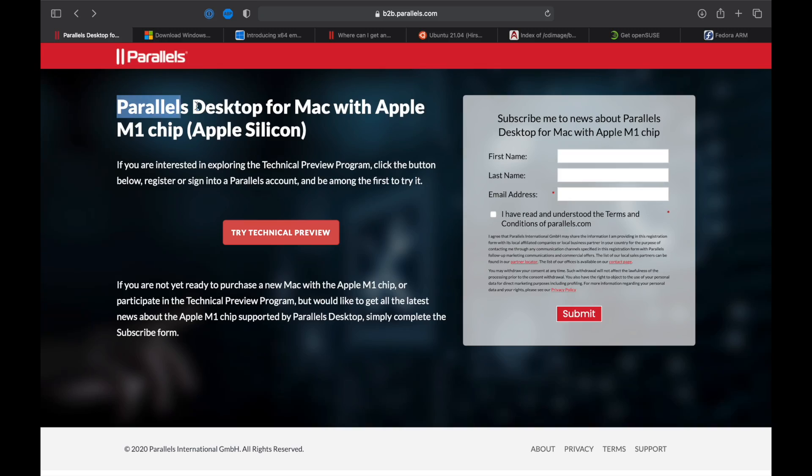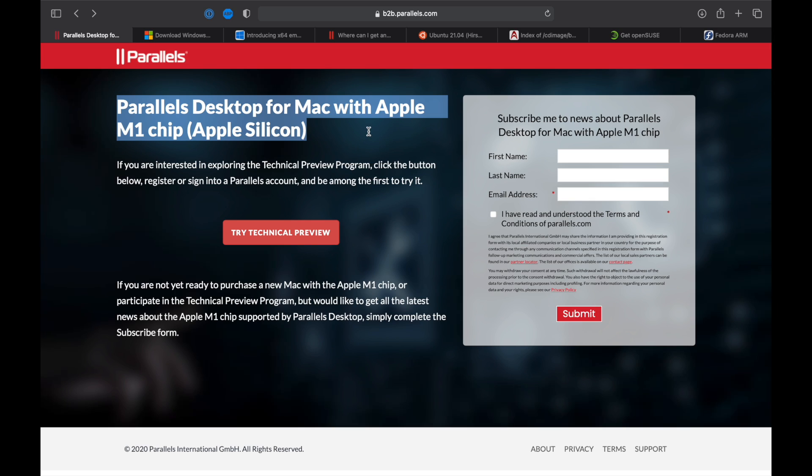The first thing you need to download is the Parallels desktop for Mac with the Apple M1 chip support. This is right now a technical preview. It's not even beta. So, you have to sign up and then download the technical preview and install it in your Mac.